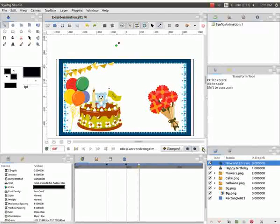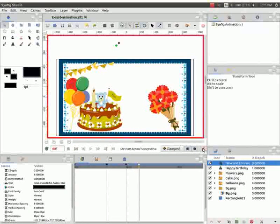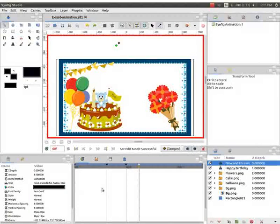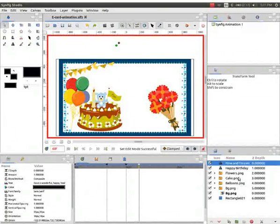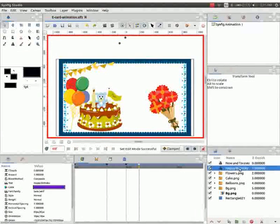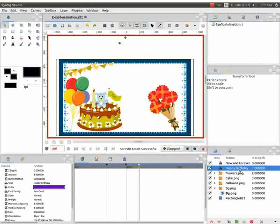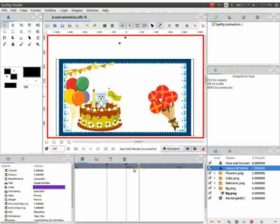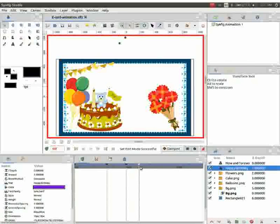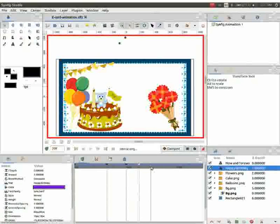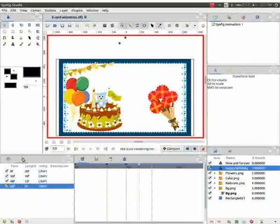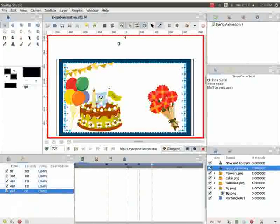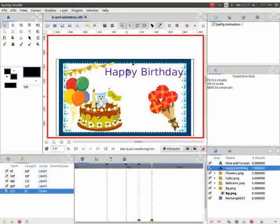Click on turn on animate editing mode icon. Then go to the layers panel. Select the happy birthday layer. Now place the time cursor on 72nd frame. Go to keyframes panel and click on add a keyframe. Move the text as demonstrated.